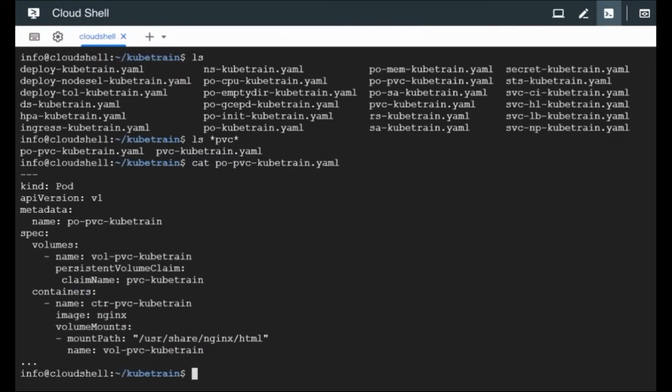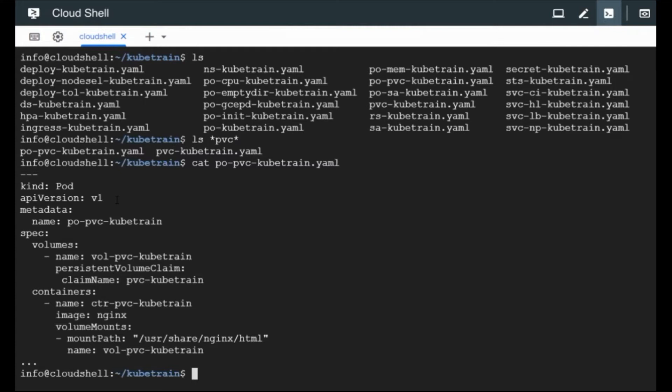So this is the manifest or the configuration for the pod. The kind is going to be pod as usual. The API version is V1. Metadata we are going to give it some name. So under spec we are going to call the volumes that has to get attached to this pod.